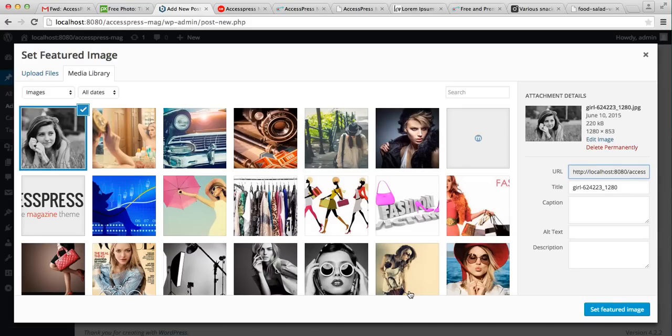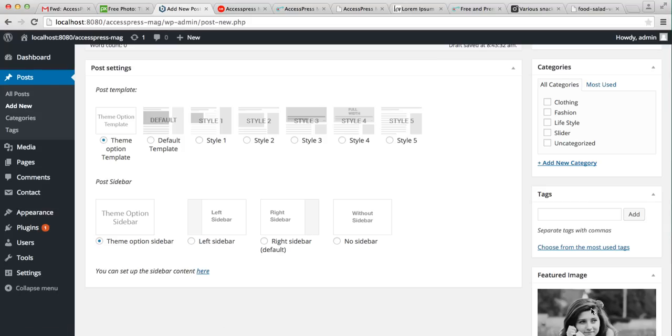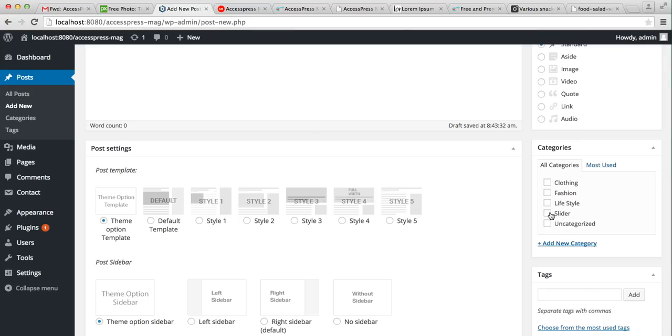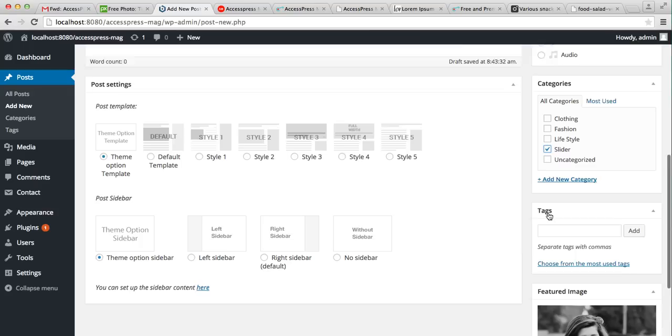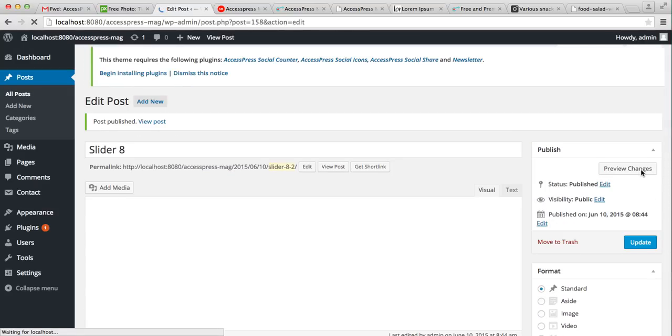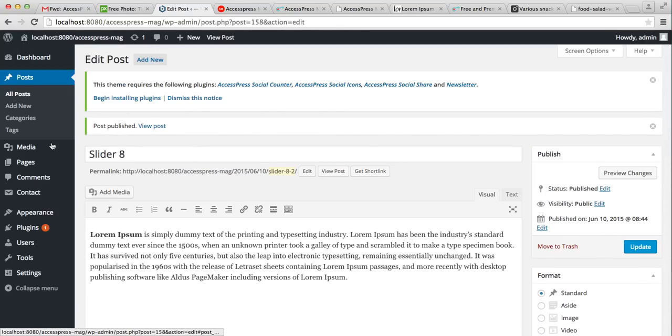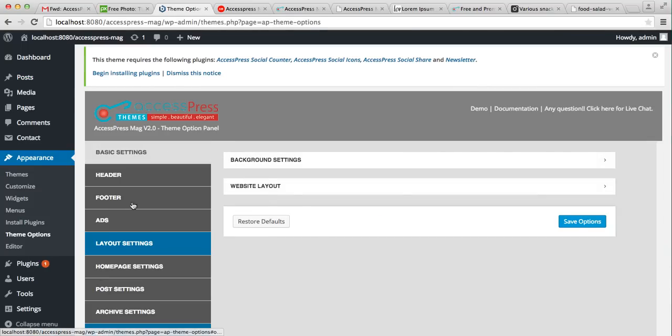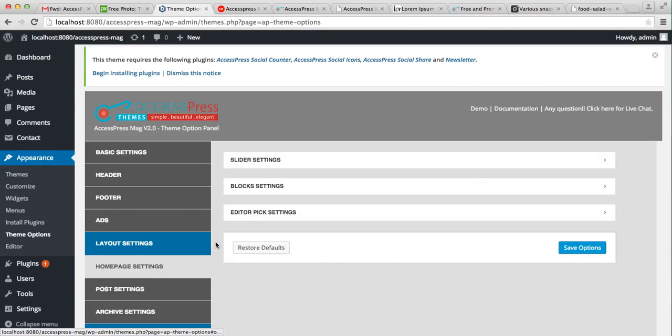Now make sure you check the category you created. Well, here I have already created a category, but if you want to create a different category, then you can create from here and check it, and then publish your post. Now go to Appearance and then click on Theme Option.